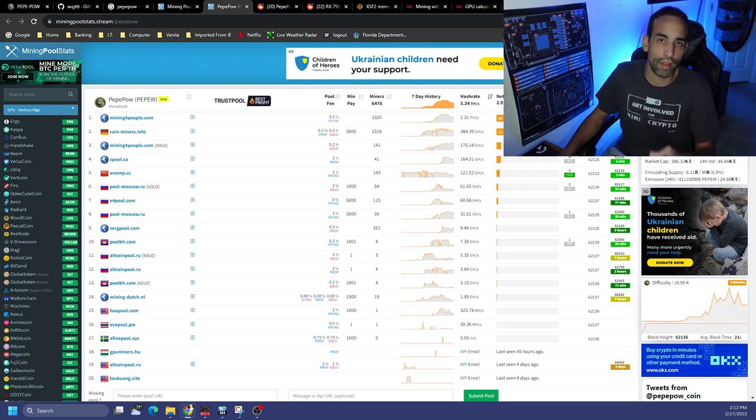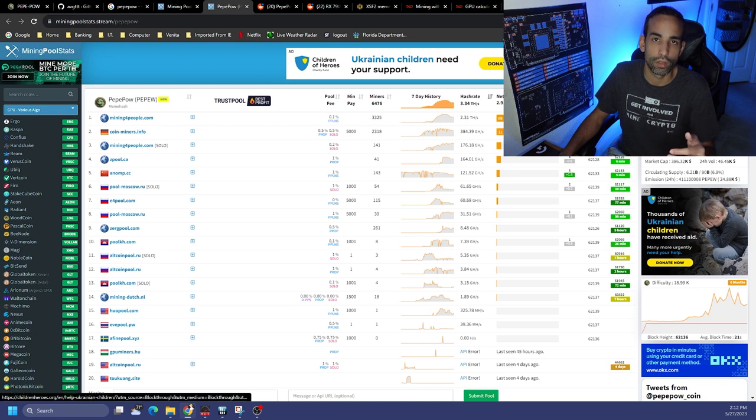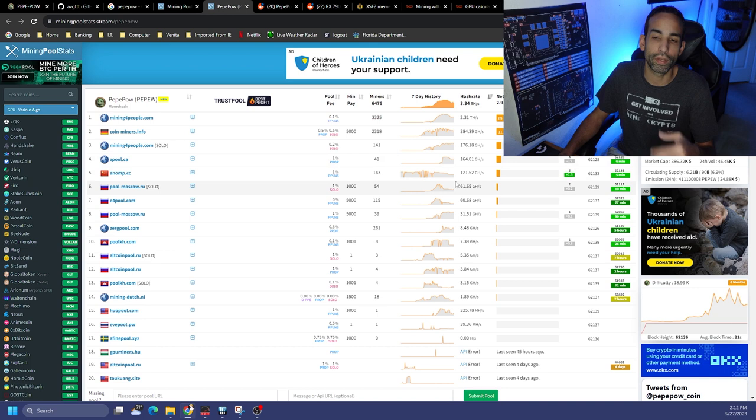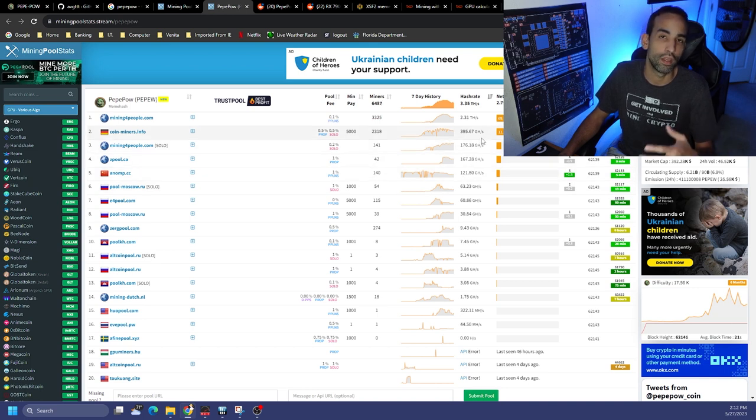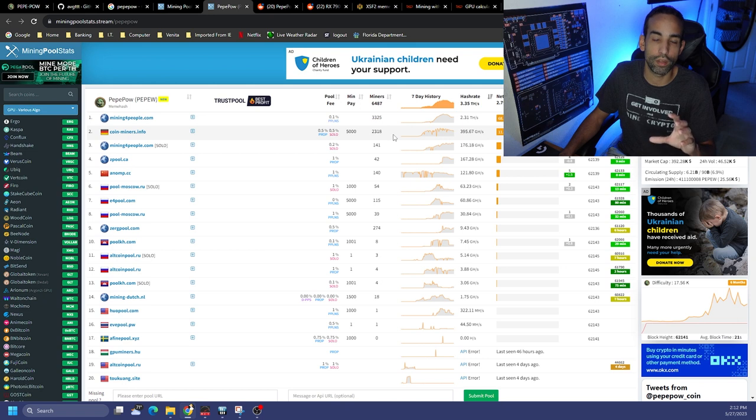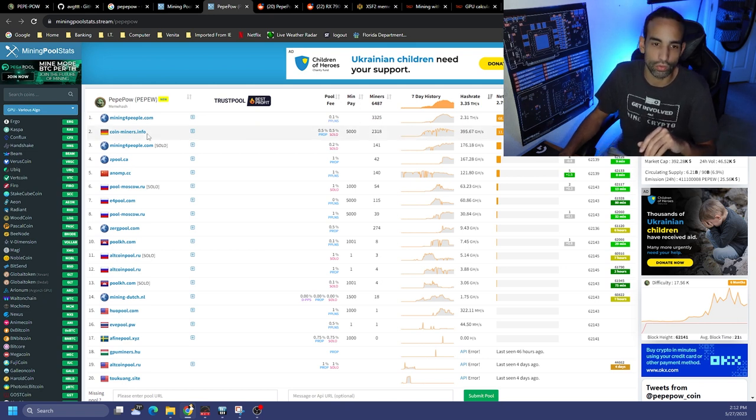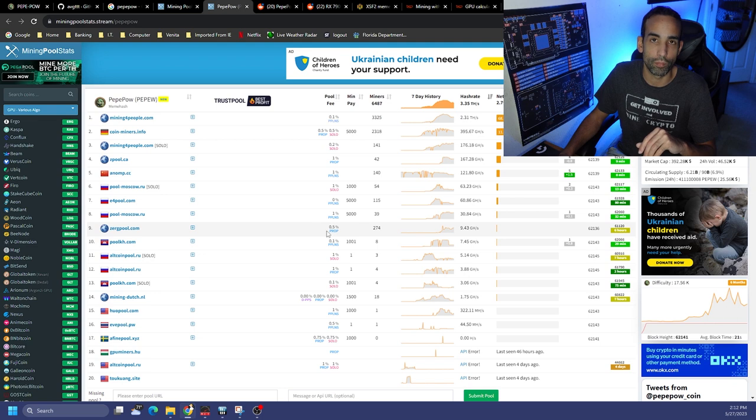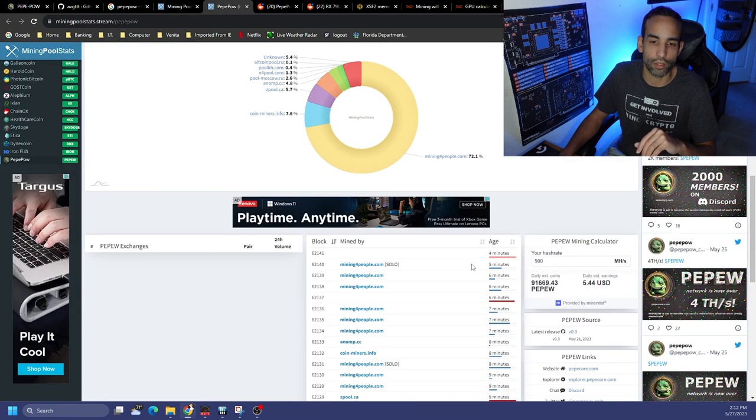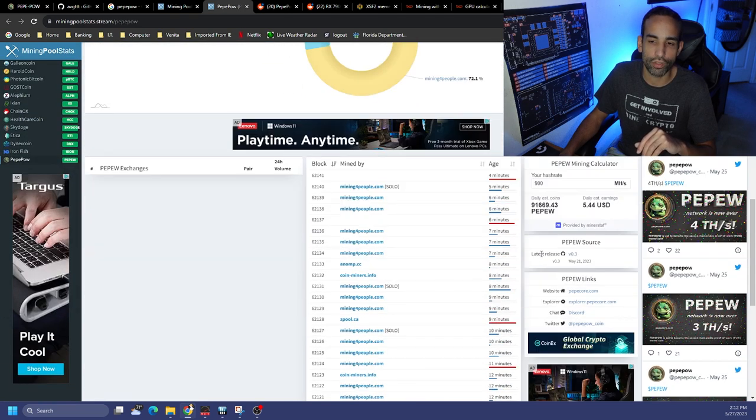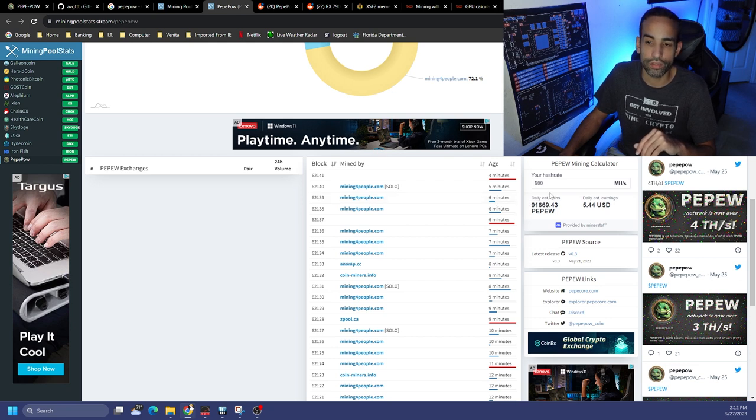Now I doubt that would happen here, but if it does become profitable to exploit this network because so much of the hash rate is already there right for the picking, somebody will do it. So it's always advised to spread your net hash out amongst pools, and there's a load of them to choose from.